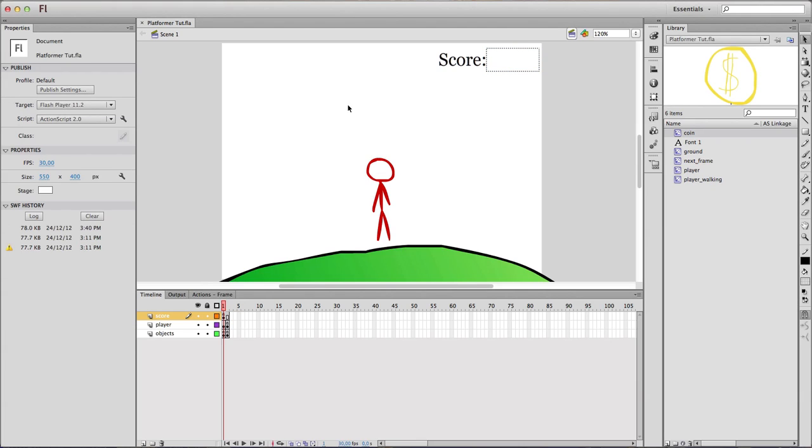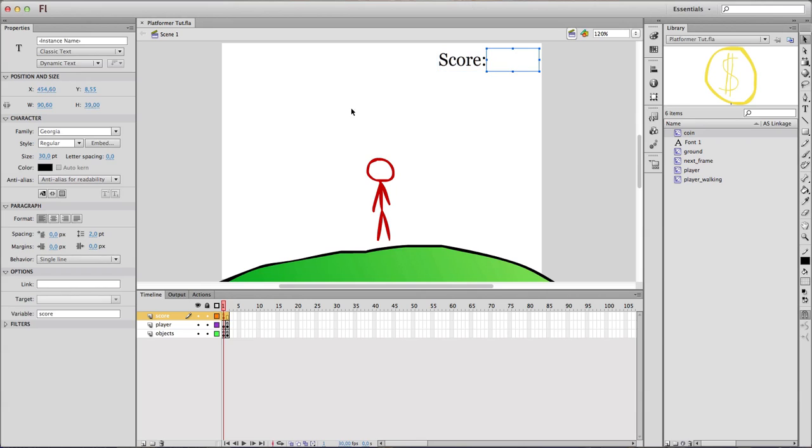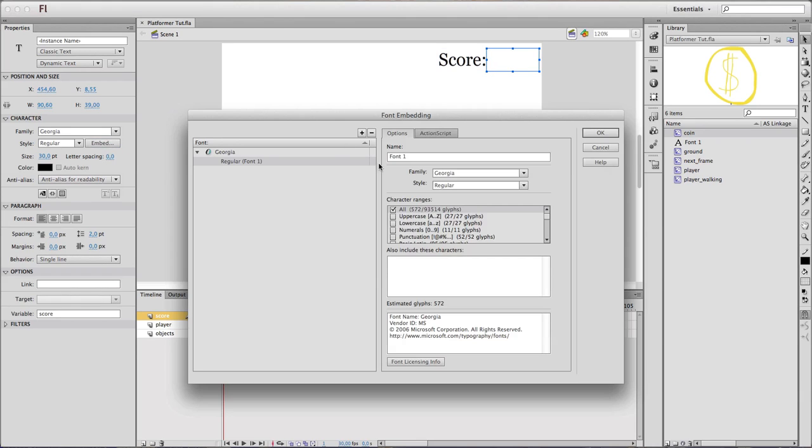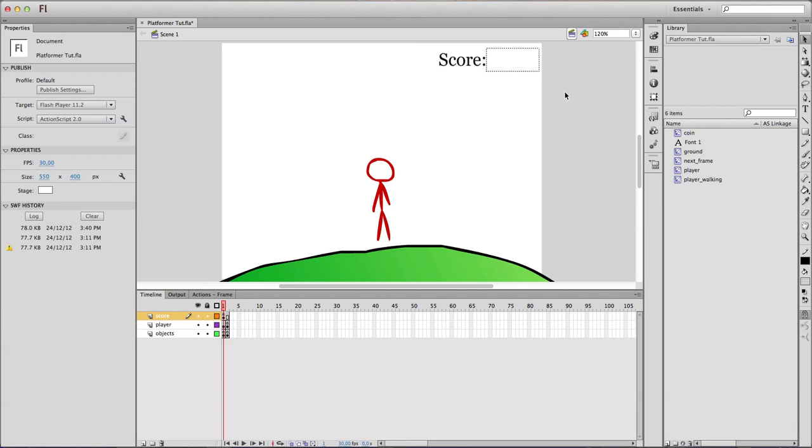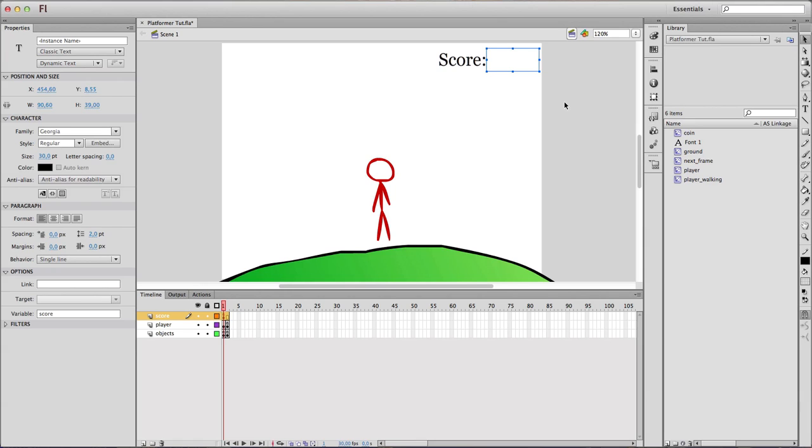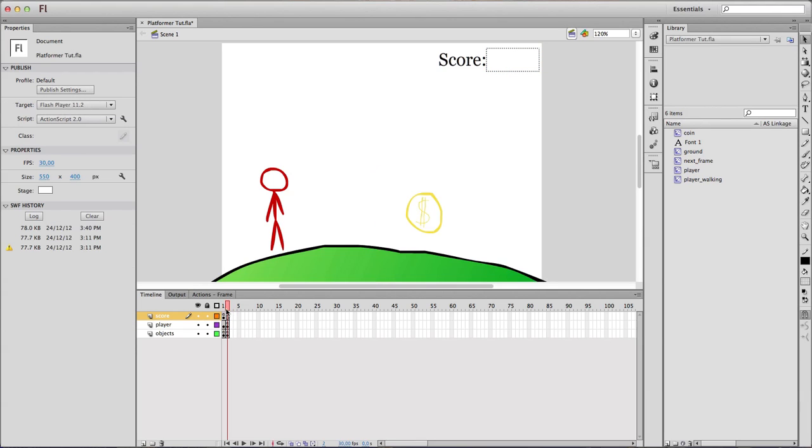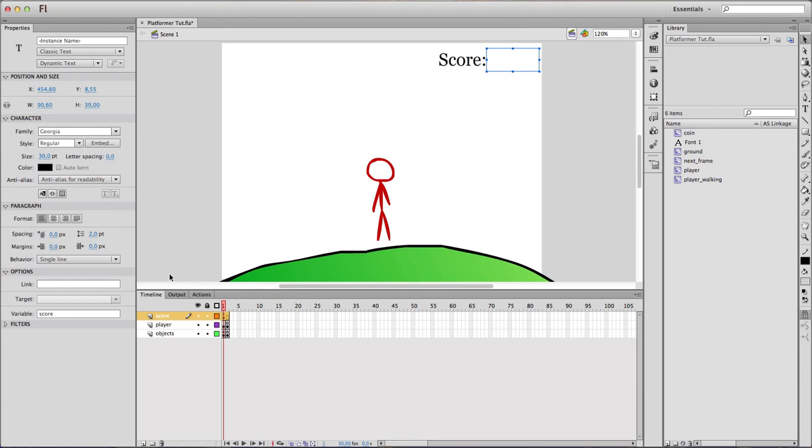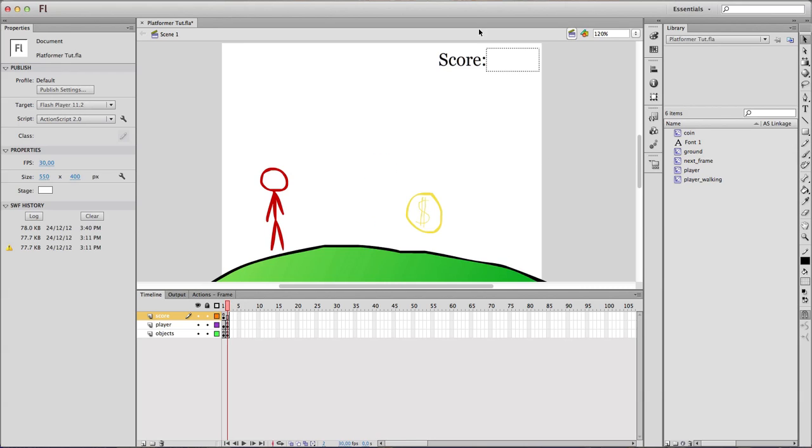If you're using CS5, CS5.5 or CS6 as I'm using right now, you definitely want to embed the font you're using. I mean I'm currently using Georgia for this example. And you definitely want to hit Embed, Select All and hit OK. And this will add a font to your library. What this does is that it allows Flash to work with variables using this font. Without it, you wouldn't be able to write anything on here, except if you write it yourself as a developer. But the system wouldn't be able.